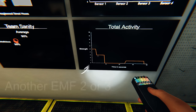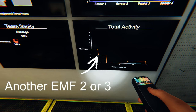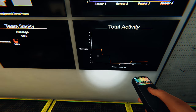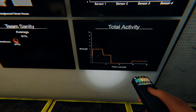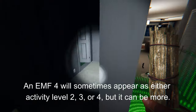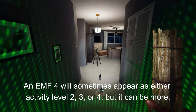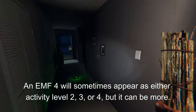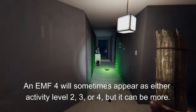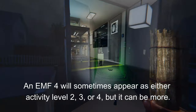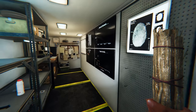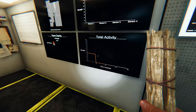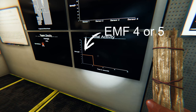EMF level 4 is only given off when the ghost does an event, and ghost events can only occur when there is at least one player inside the map. This EMF will generally be displayed as either a 2, 3, or 4 on the activity chart, but keep in mind that the graph may show something higher if the ghost also ends up interacting with doors or lights during the event as well.